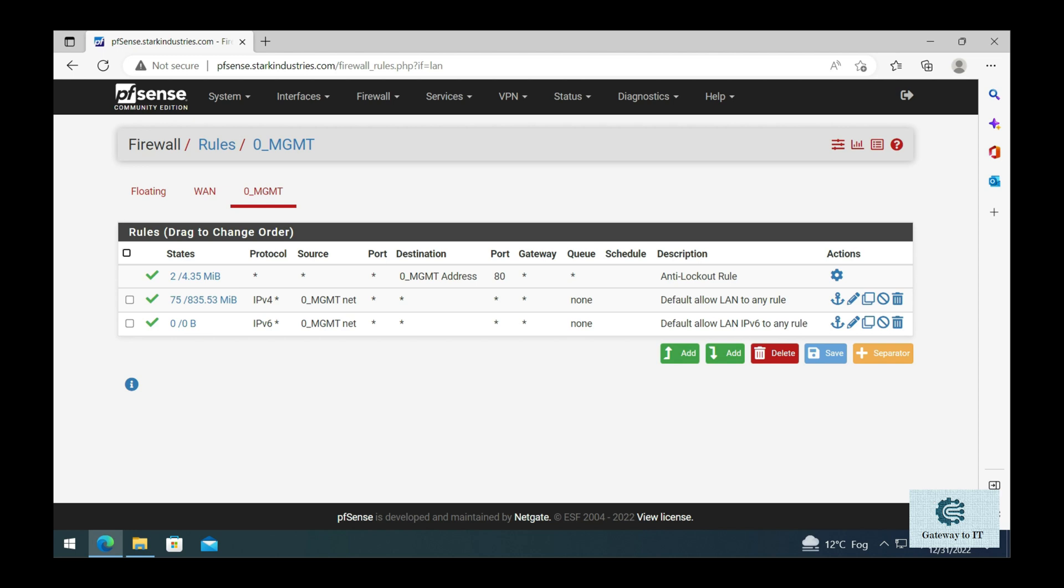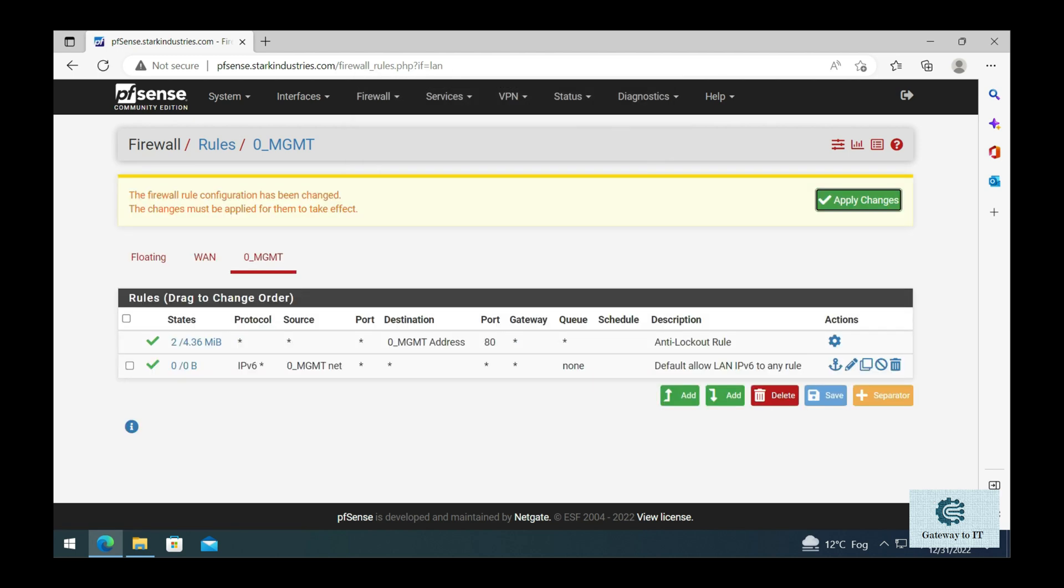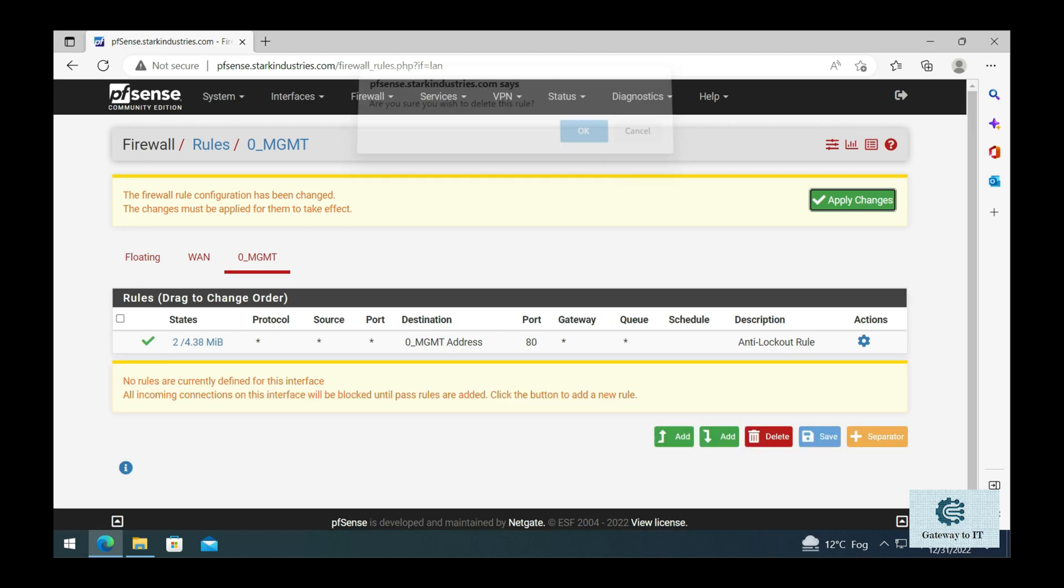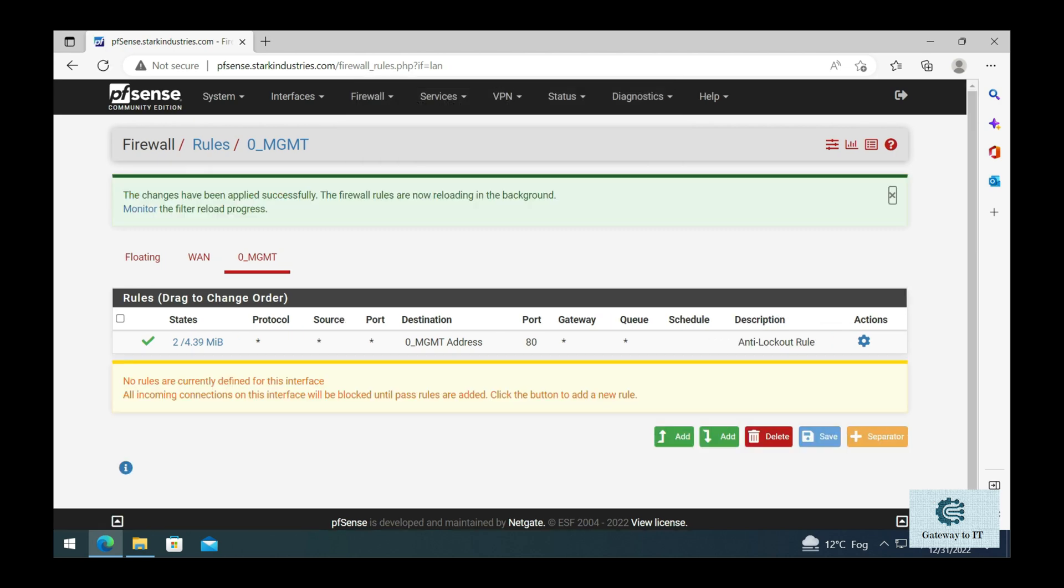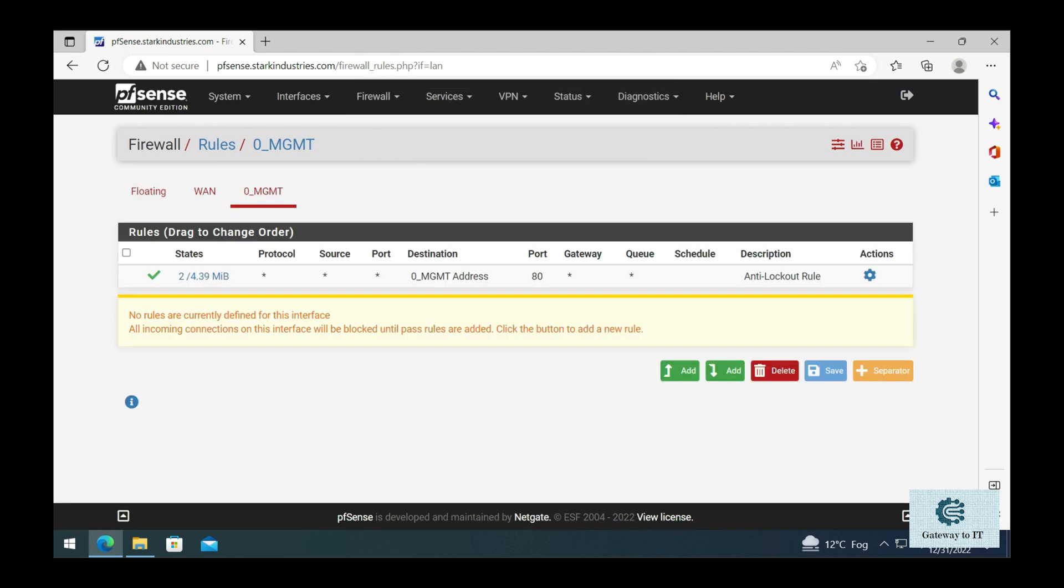We do not need to worry about the WAN network, but we need to configure some firewall rules on our management network. As you can see right now, there are default rules which are allowing everything on our management network. I'm going to delete this default rule for both IPv4 and IPv6 and configure some basic rules as per recommendations so that we can control the traffic that goes in and out from this management network.